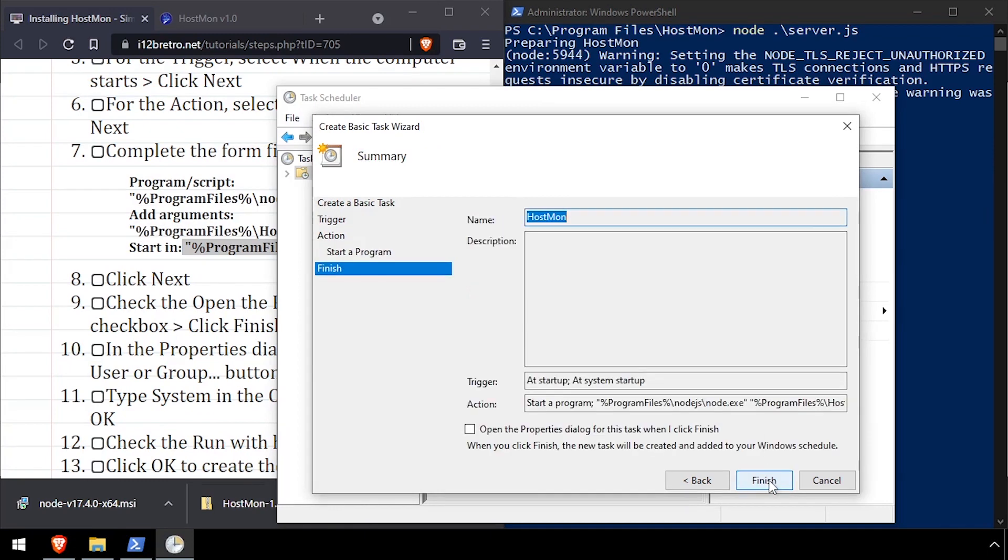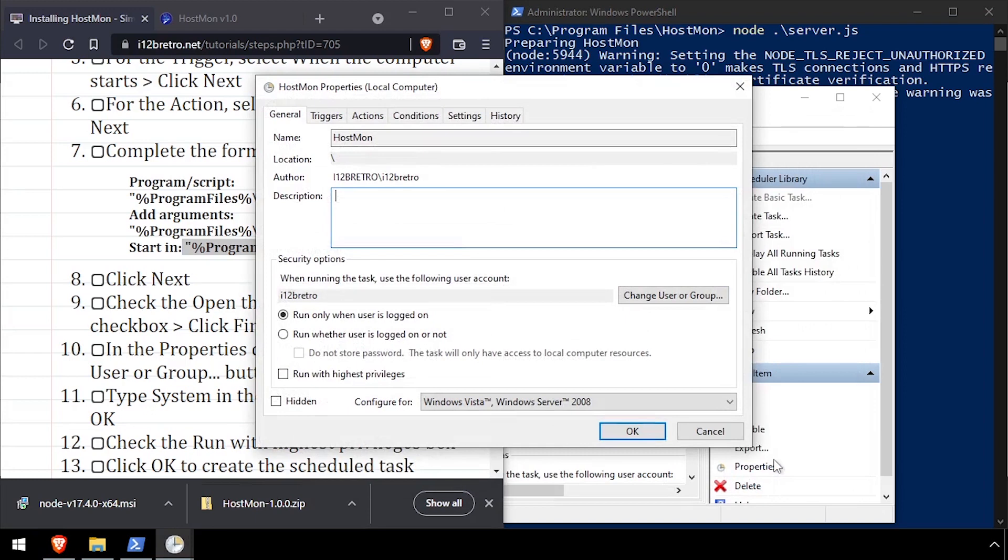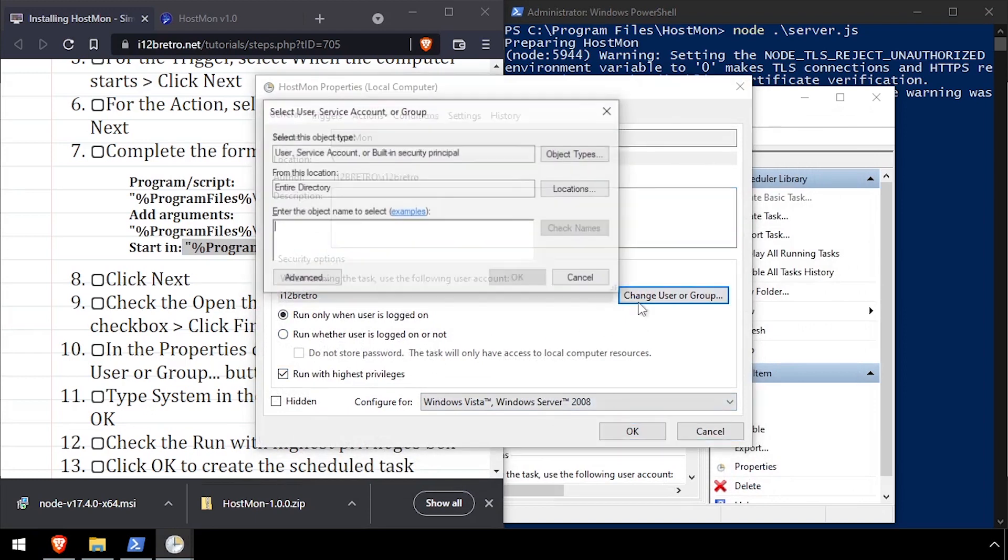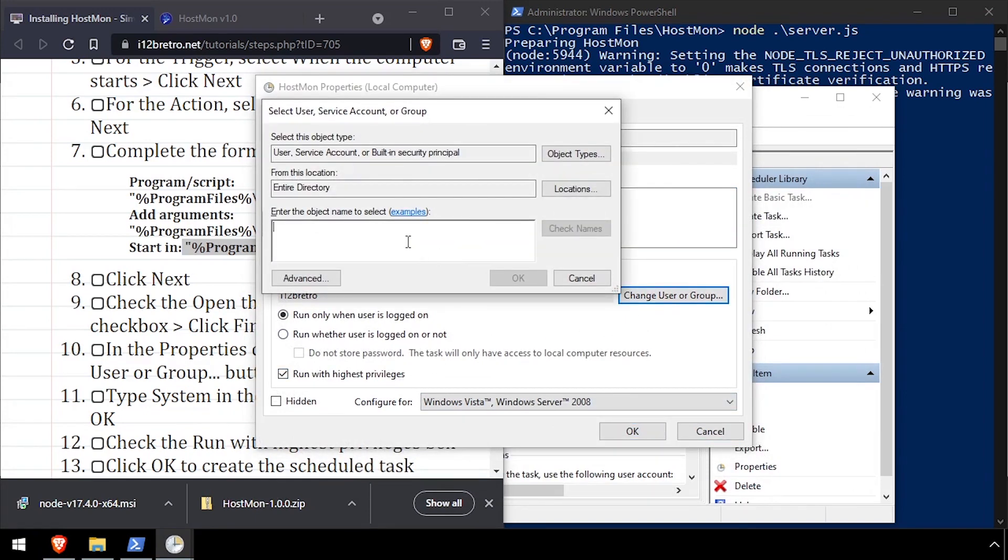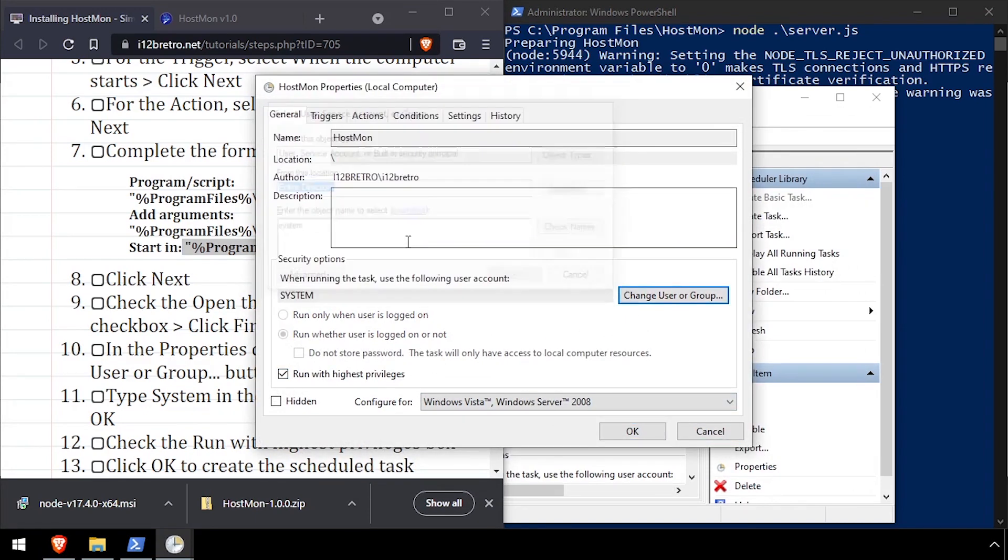Click Next, then check the box to open the Properties dialog and click Finish. In the Properties dialog, we want to check the box to run with highest privileges and set the user to System. Click OK to close the Properties dialog.